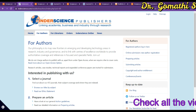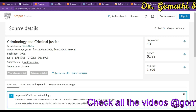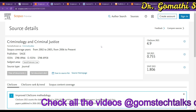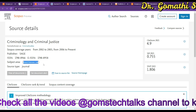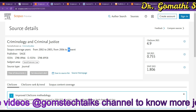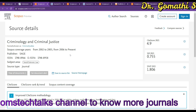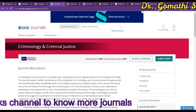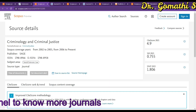The next journal is Criminology and Criminal Justice, which falls under the subject area of law. You can see it is indexed in Scopus as of April, so please recheck before you submit. The publisher is SAGE.